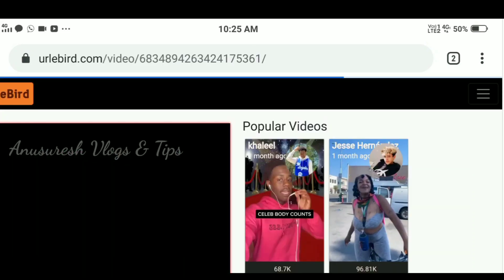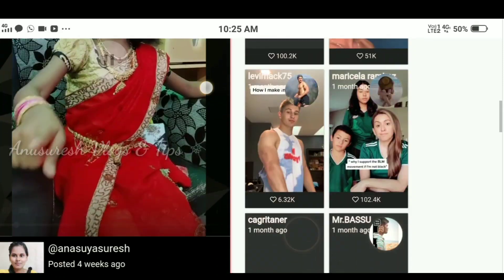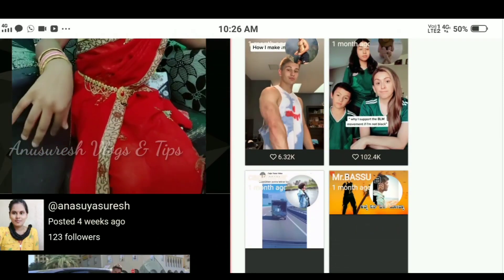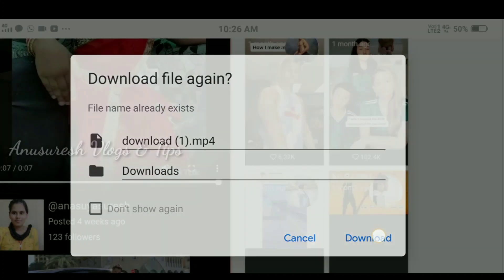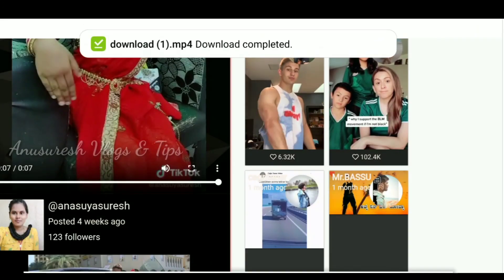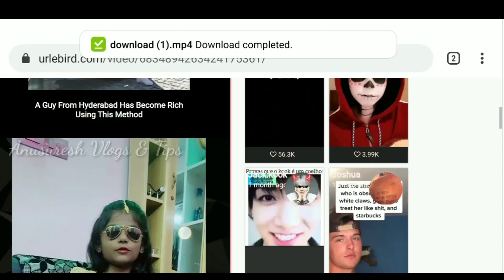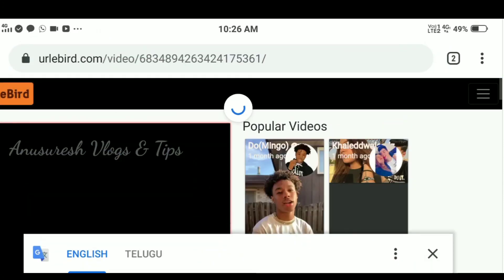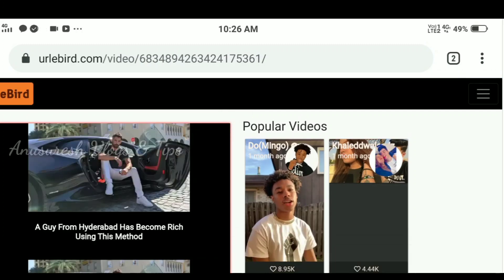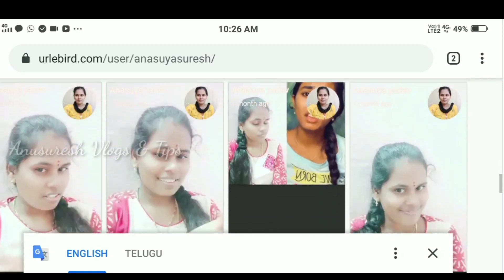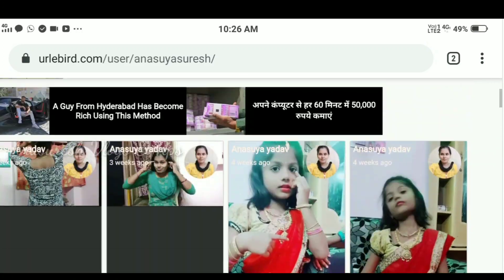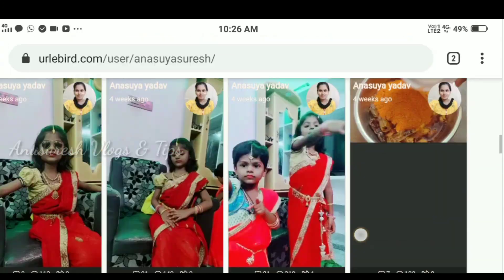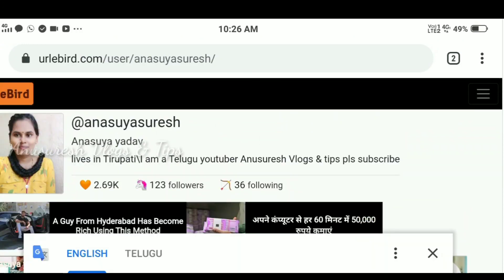Open the link and search your user ID to find the video. You can download it easily — click on the video and you will see a download option. Click it and you can download the video. It's very simple.